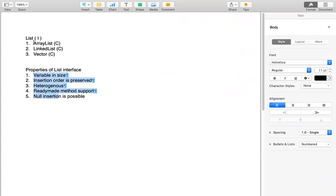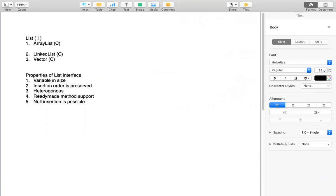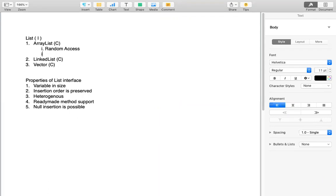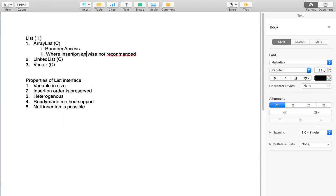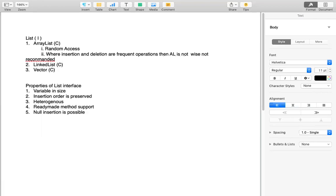All these List properties are possessed by all the implementation classes, but each class also has its own properties. ArrayList's own property is that random access is possible. However, performance-wise, ArrayList is not recommended where insertion and deletion are frequent operations.